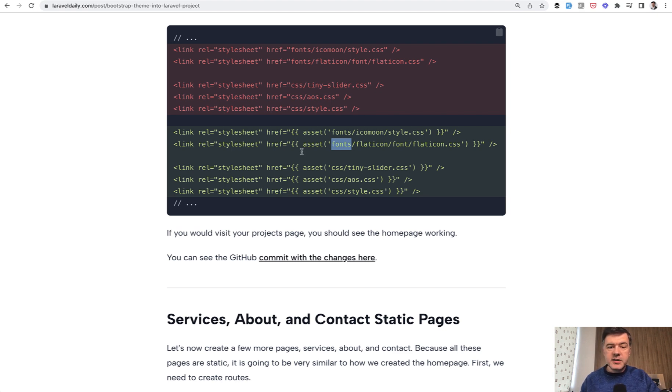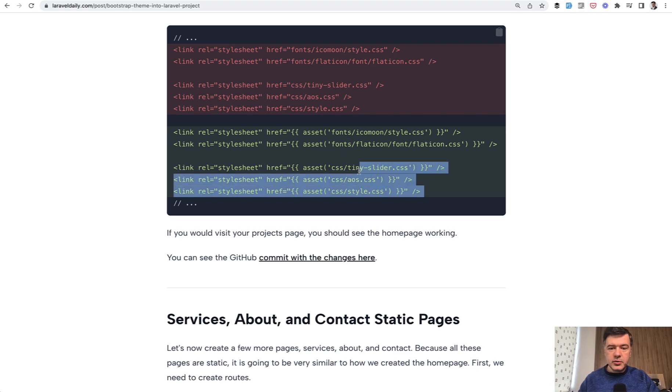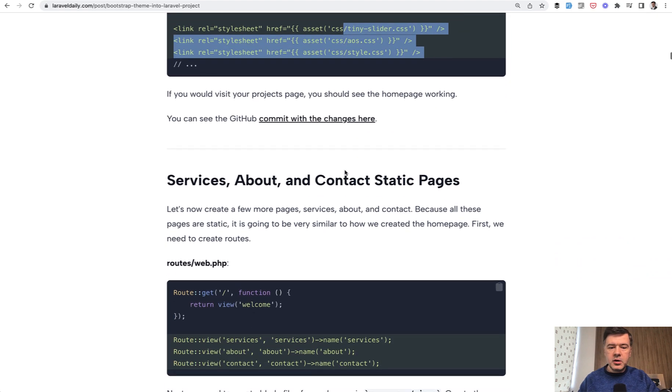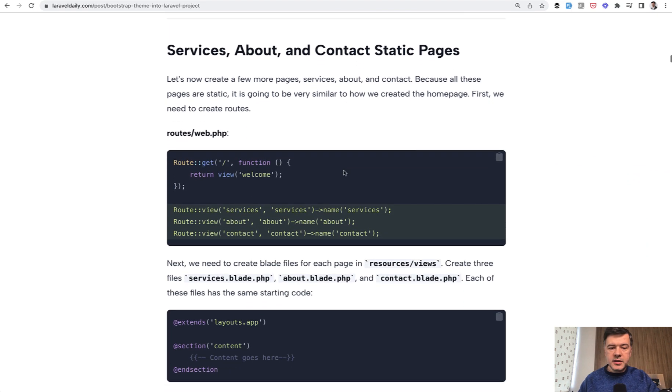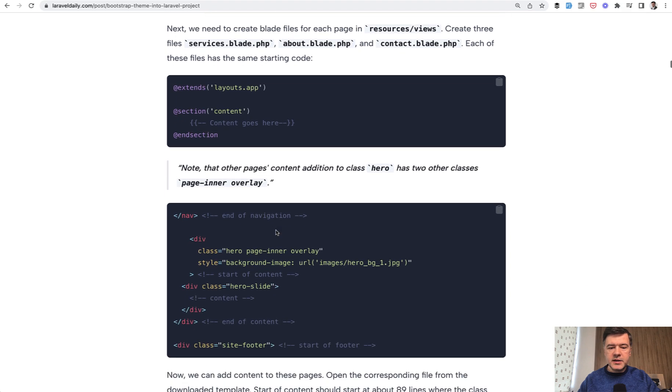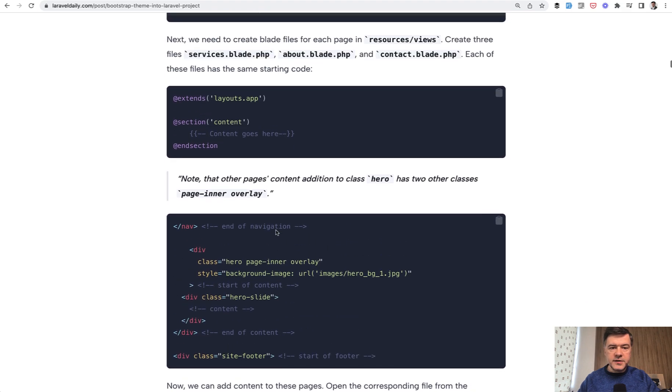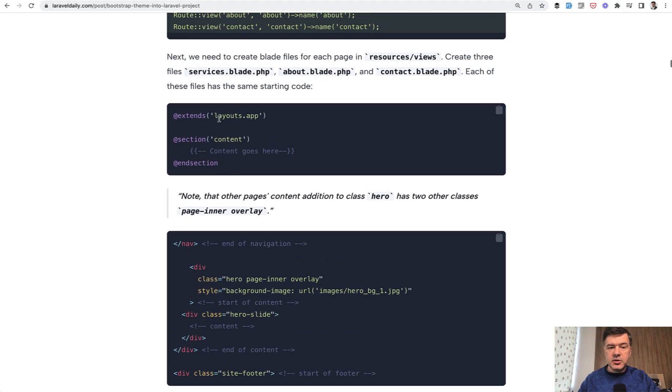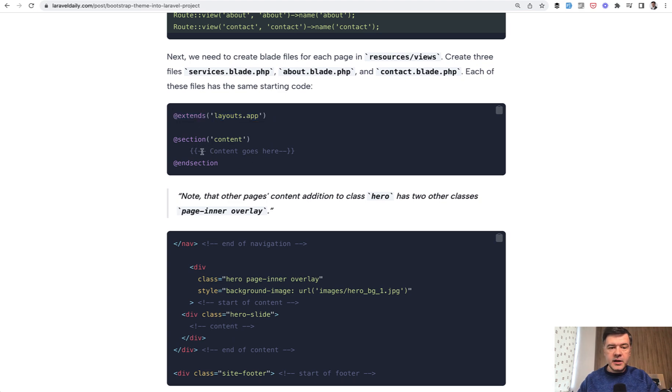Then in this case, you wouldn't even need to run npm install or npm run dev. You just load the CSS which is already pre-compiled in those themes of Bootstrap, and you just move on creating other pages like services, about, contact. In this case, it's a static set of static pages, so just extend the same layouts app, which is Bootstrap, and then in the content you put in your content.